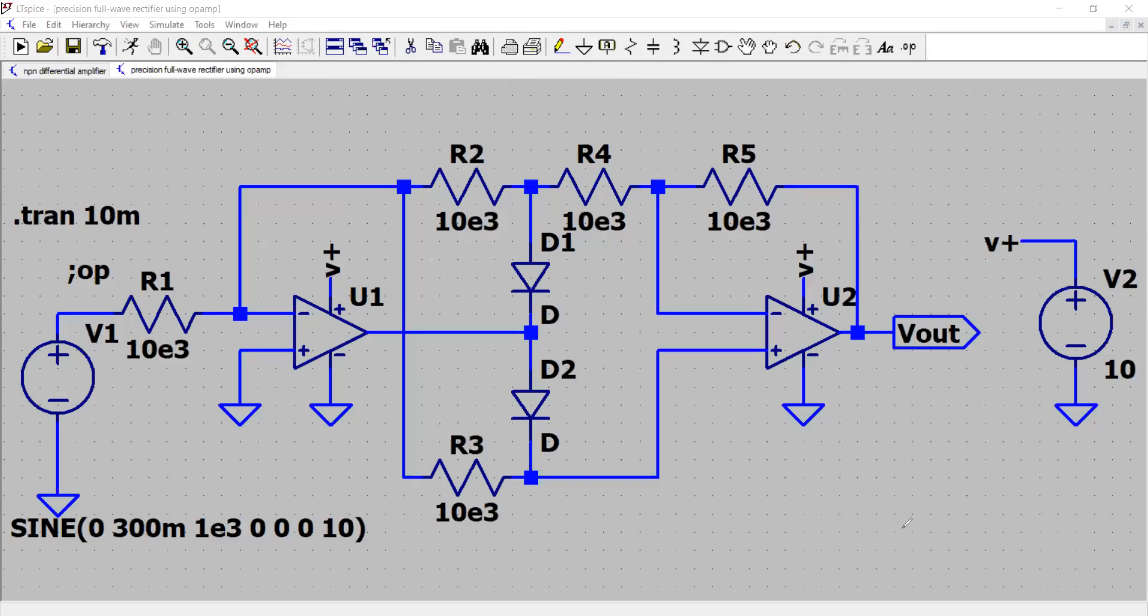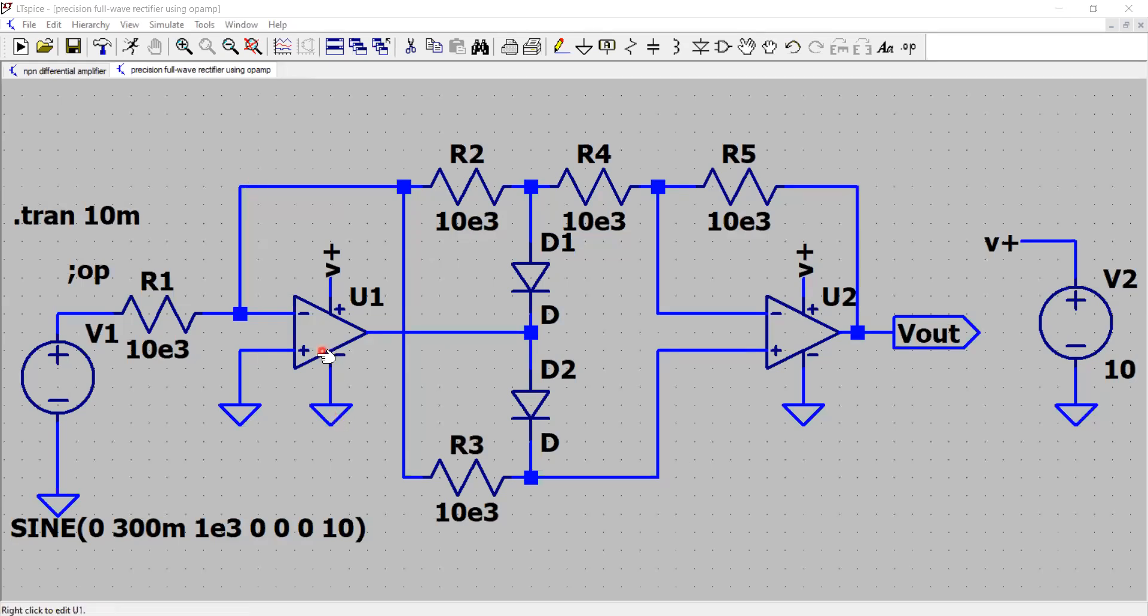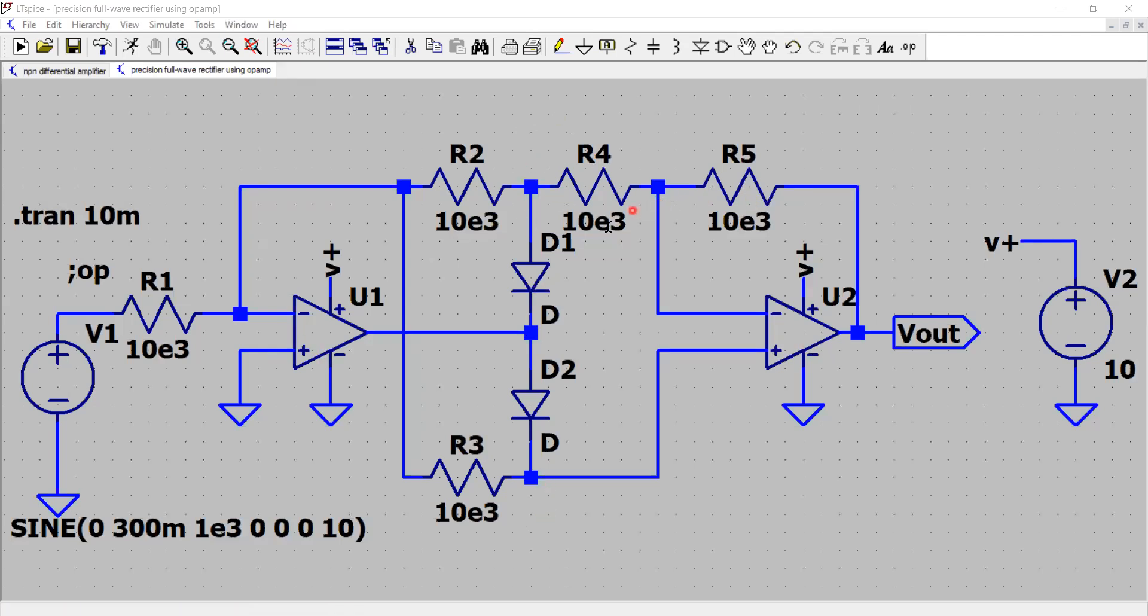Hello there, welcome back to your channel. This time we have brought to you an advanced circuit using two operational amplifiers, two diodes, and a handful of resistors.